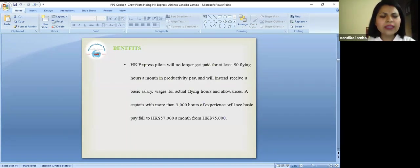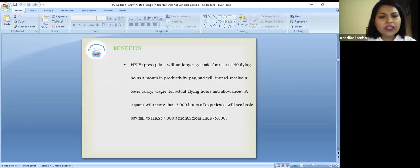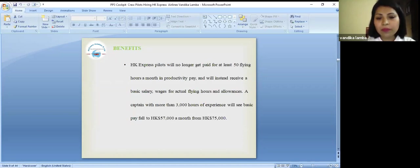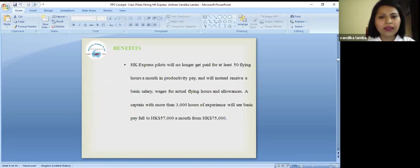Let's talk about their benefits. HK Express pilots will no longer get paid for at least 50 flying hours a month in productivity pay and will instead receive a basic salary based on actual flying hours and allowances.